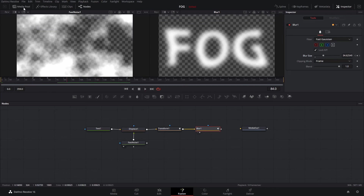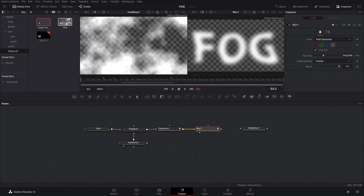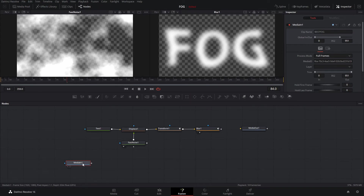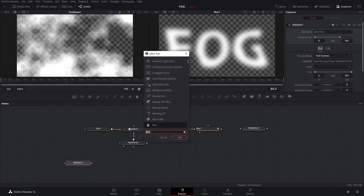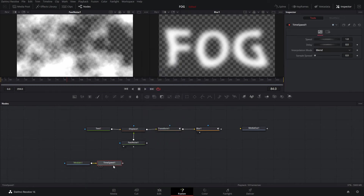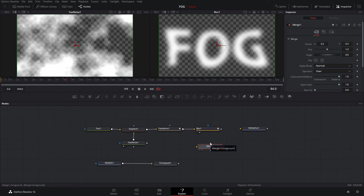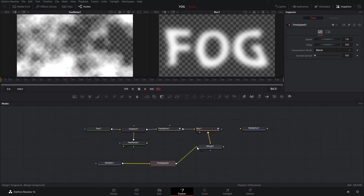The next step is to add our background fog. We're going to go to the media pool, find our fog clip, and drag that in. We'll add a time speed node so we can adjust how the fog looks at different points in the animation — hit Control+Space, find the time speed node, and add it. Then we'll add a merge node, drag it in, take the blur and put that into the foreground of the merge, and out of the time speed put that into the background of the merge.